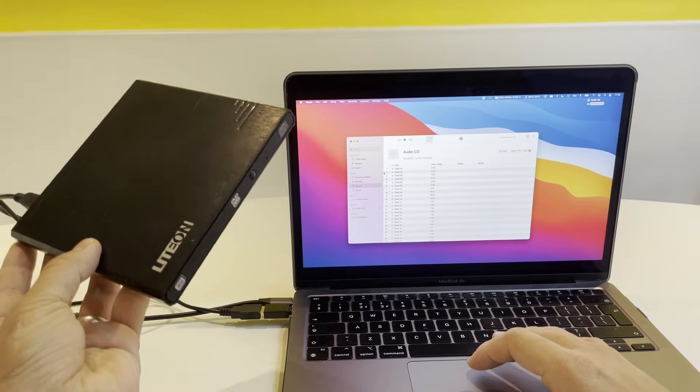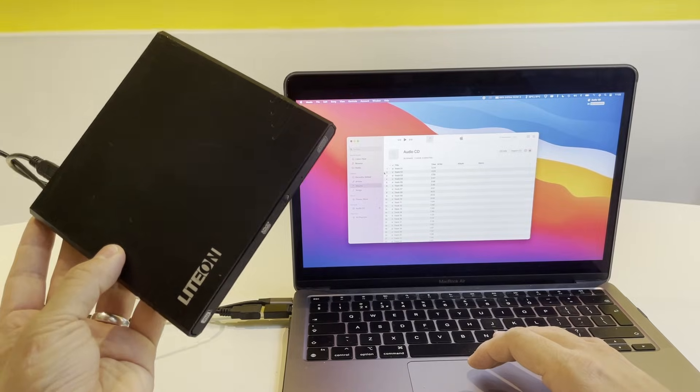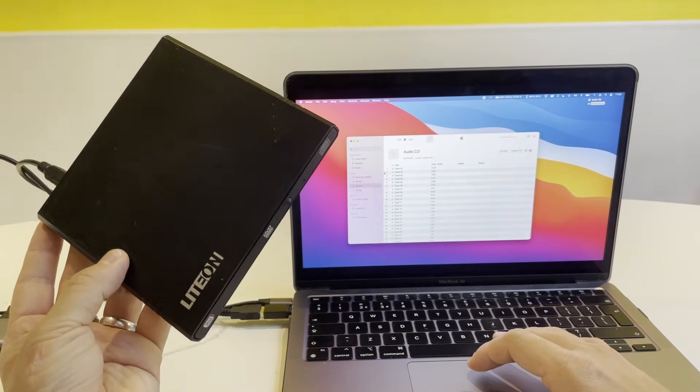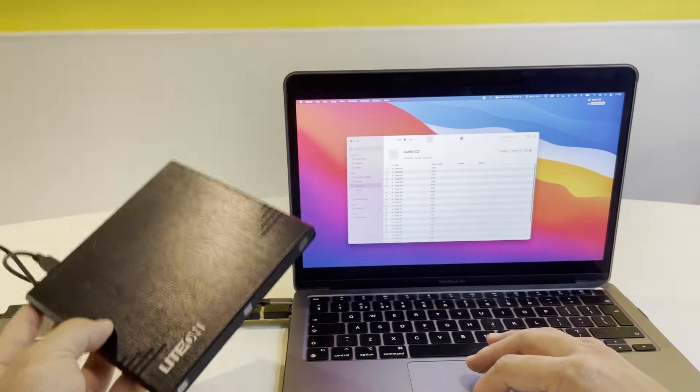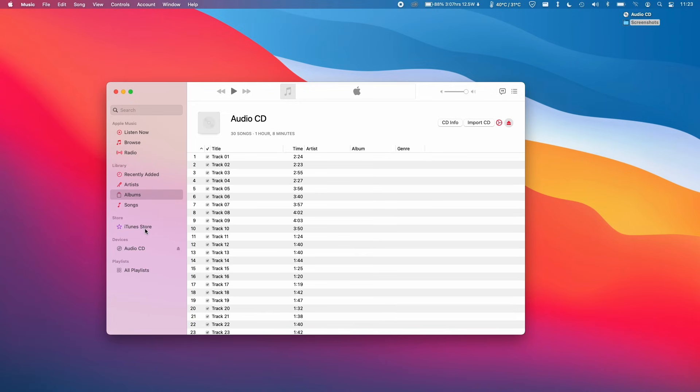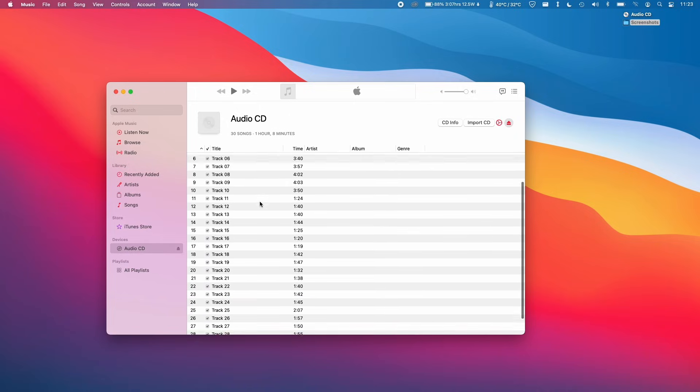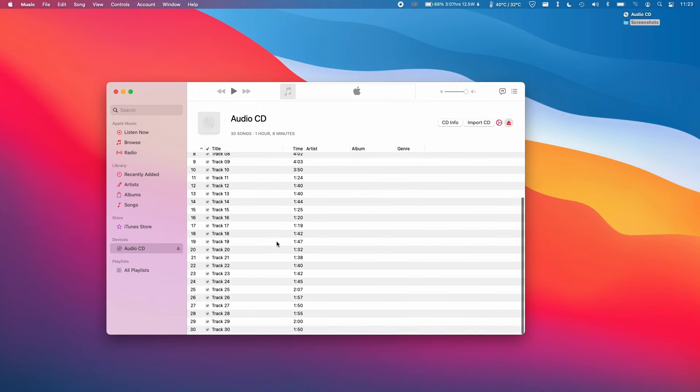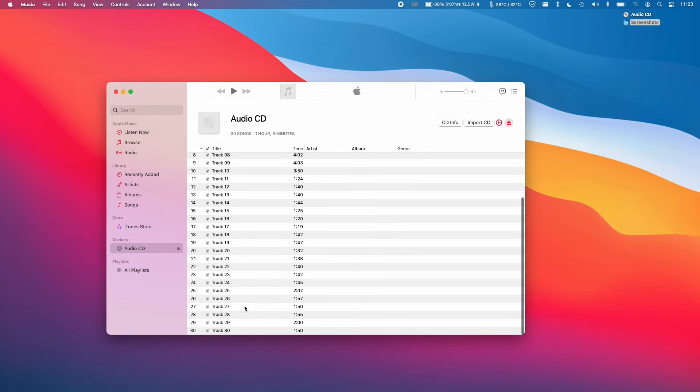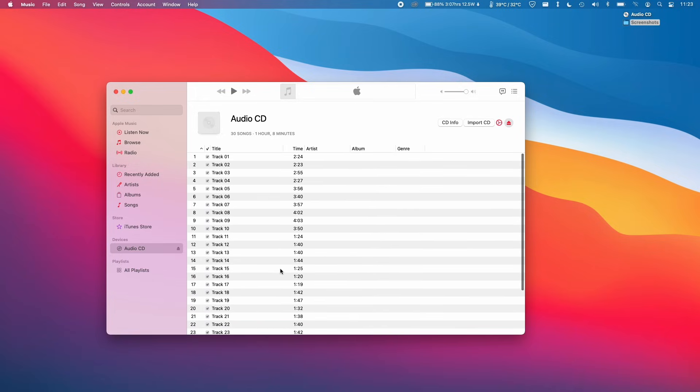When we have the audio CD plugged in via this external USB drive, it will appear in the left sidebar of the Music application. I can click on it and see all of the tracks appearing there. This particular audio CD has 30 tracks.